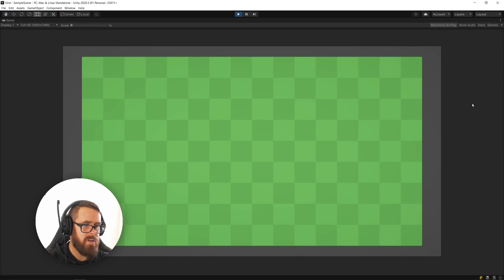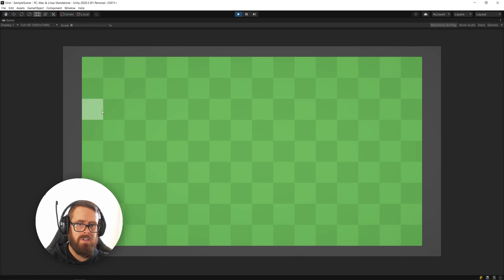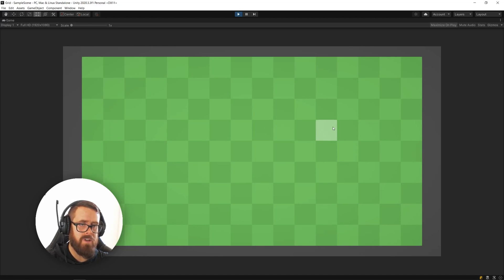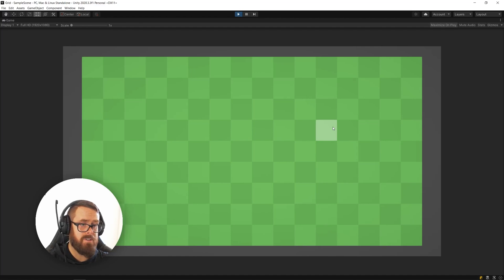In this video I'll show you how to create this nice checkerboard pattern grid as well as highlighting on mouse over and how to select individual tiles so you can perform your game logic. Let's get stuck into it.